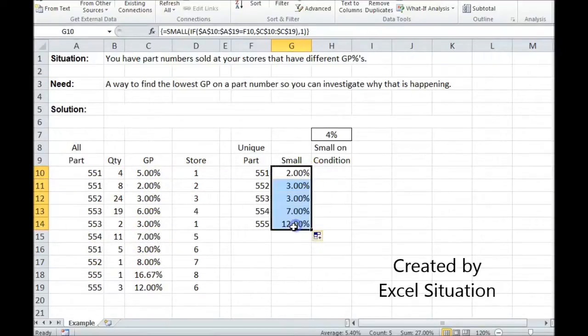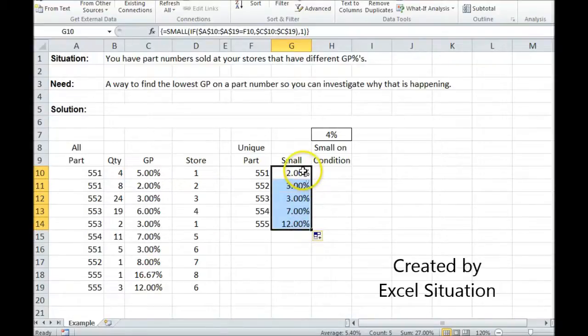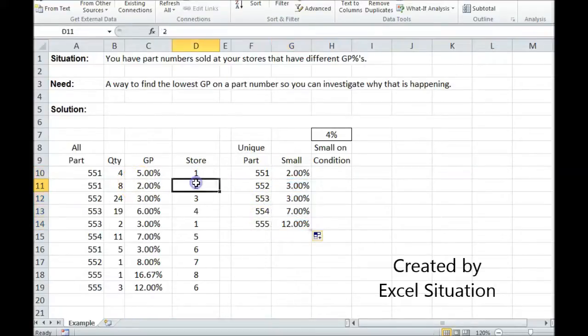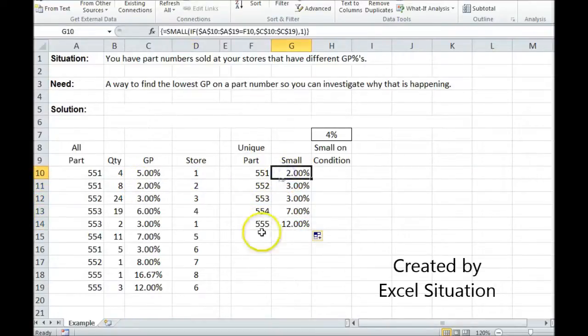There we go. Now I have all the smallest GPs for each of these unique part numbers. So I can call store number 2 and ask them why that's happening.